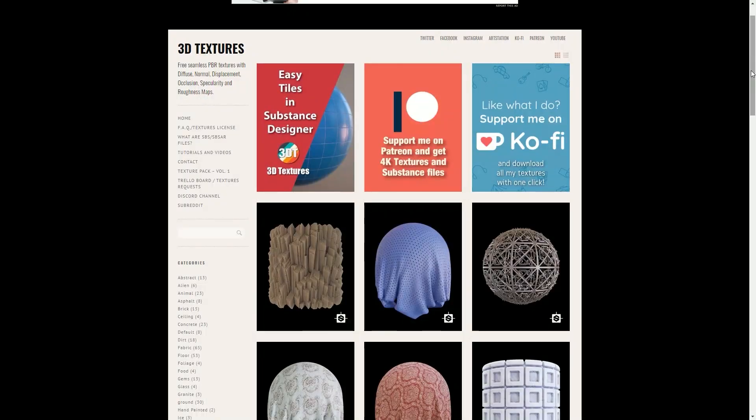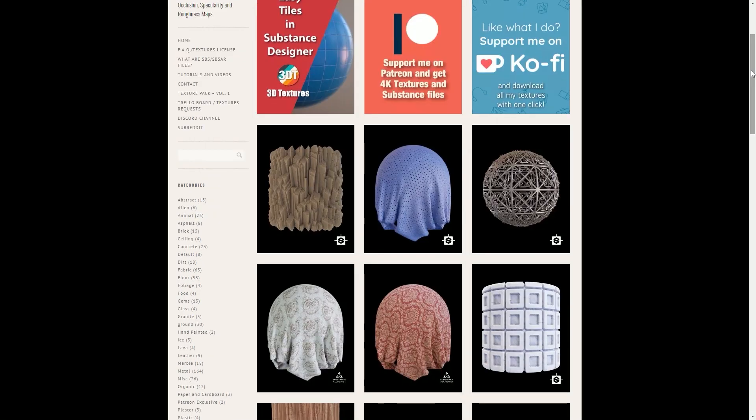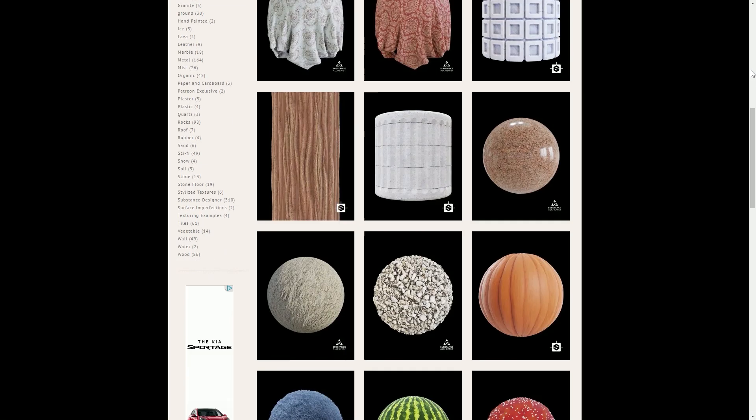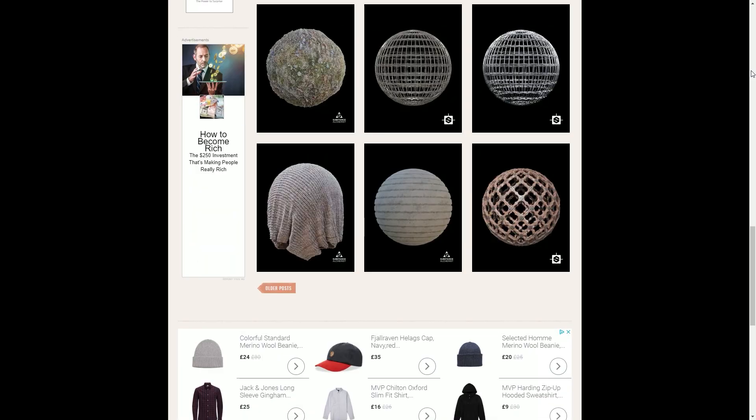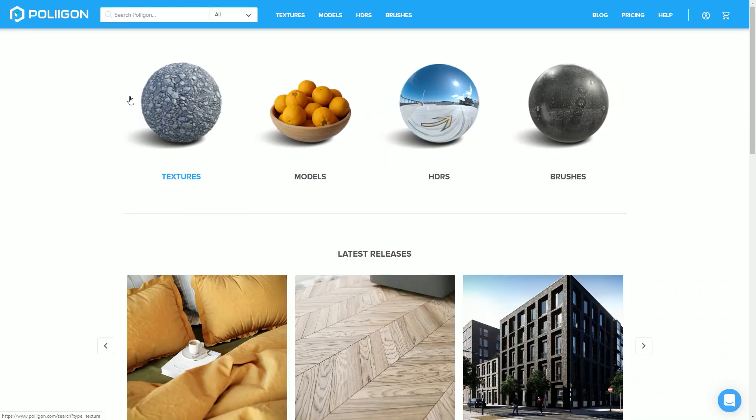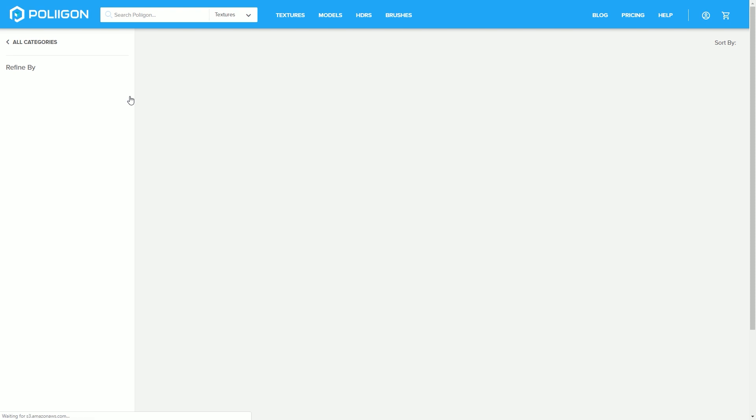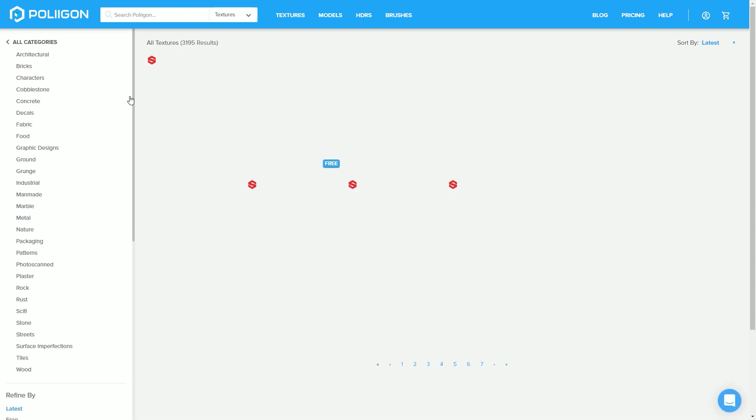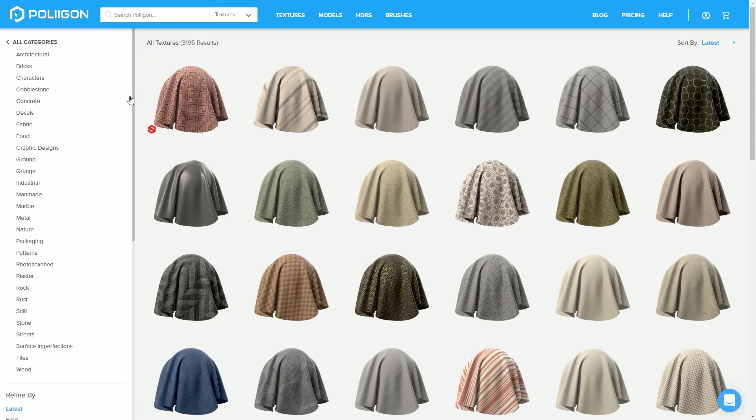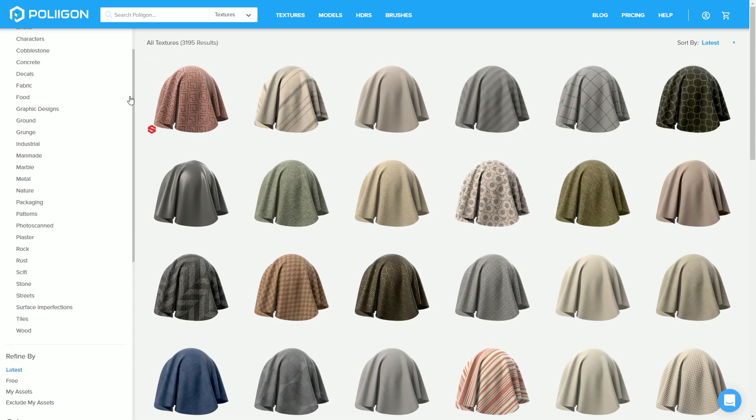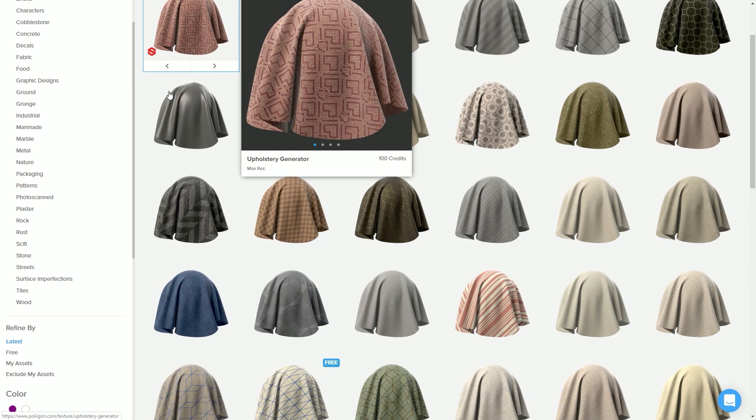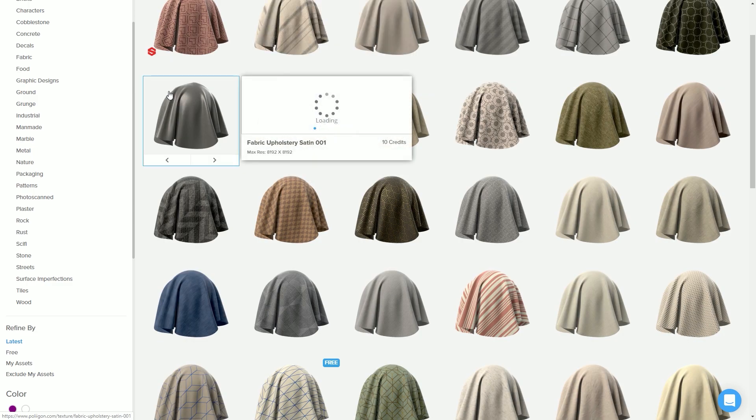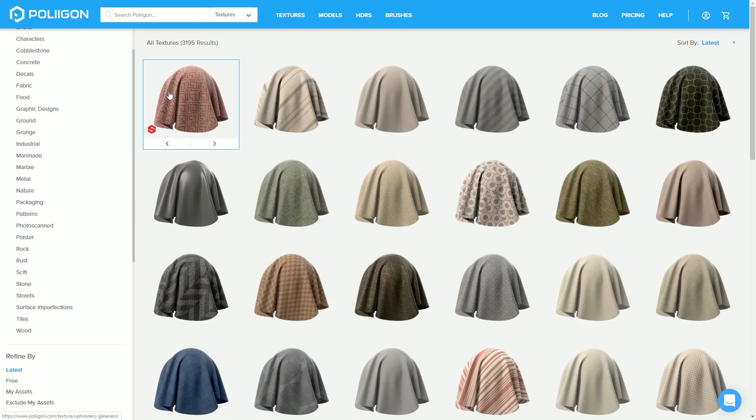Then there's 3Dtextures.me, which again provides hundreds of great free textures. After that, we've got polygon.com, which has over 3,000 amazing photorealistic textures and materials. However, the majority of these cost money, and you have to buy credits to use as a currency on this website, but there are some free ones on here too.